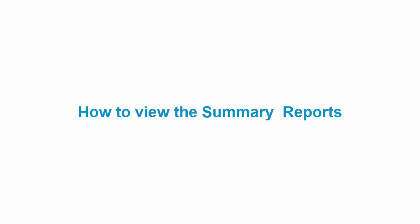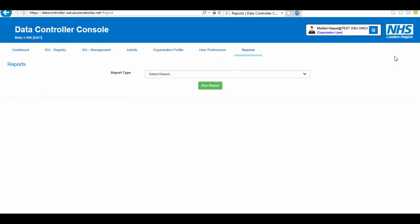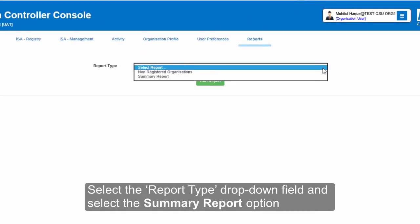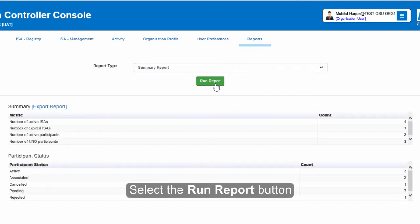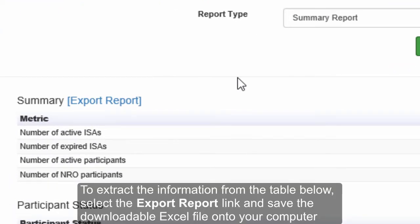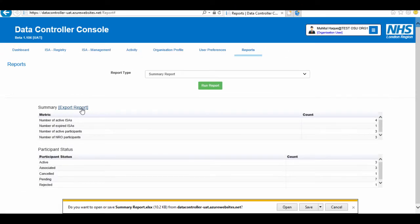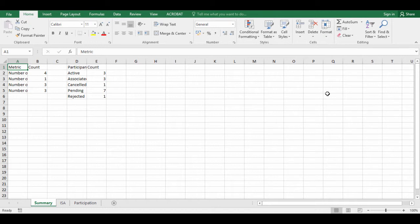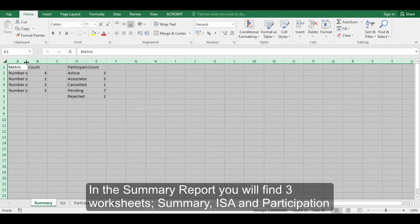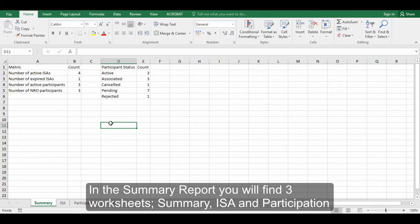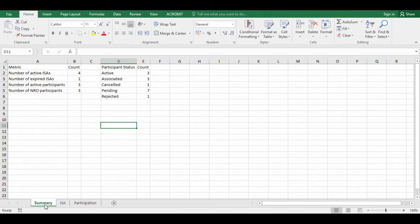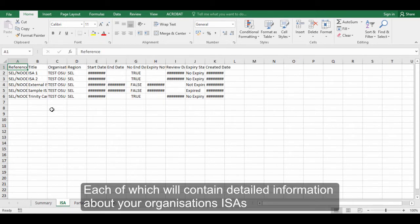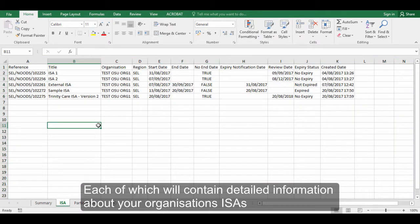To view the Summary Report, select the Report Type drop-down field and select the Summary Report option. In the Summary Report, you will find three worksheets: Summary, ISA, and Participation. Each of which will contain detailed information about your organization's ISAs.